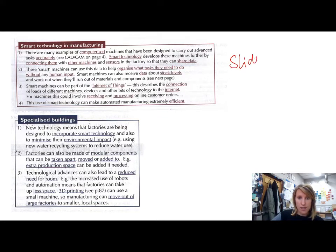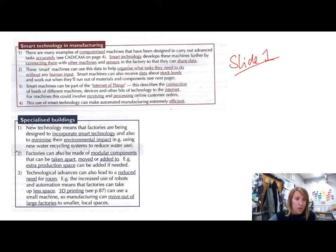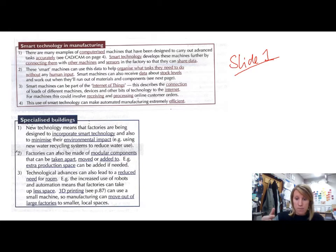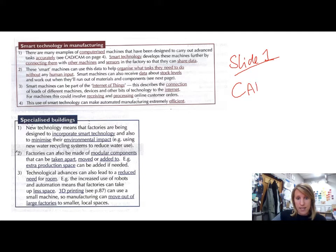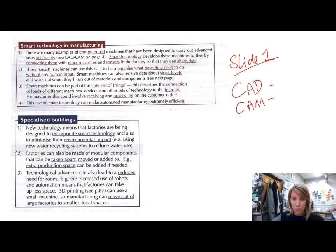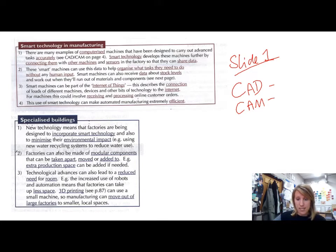So this is all on slide one in that revision PowerPoint: smart technology in manufacturing and specialised buildings. The first thing — there are many different examples of machinery that is used in manufacturing. You should hopefully have an understanding of what CAD and CAM stand for. CAD is computer aided design, and CAM is computer aided manufacture. You need to have a good awareness of that.